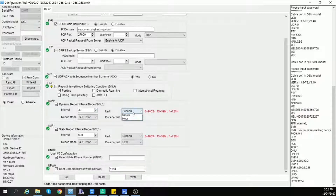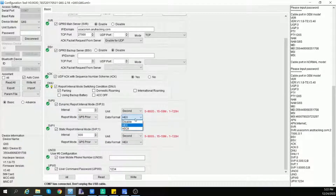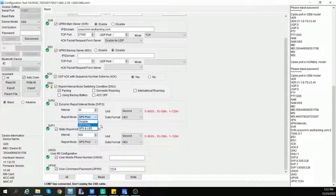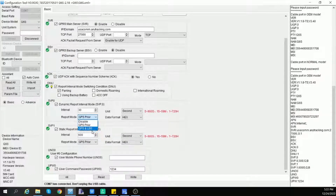SVP1 means this command is to set periodical dynamic report to the server. You can set up the interval, the time unit, report mode, and data format for both static report and dynamic report. You can choose Disable in report mode to disable the dynamic or static report. "GPS Prior" means that if GPS data is available, LBS location data would not be sent. If you choose "GPS and LBS data", both data will be uploaded to the server.